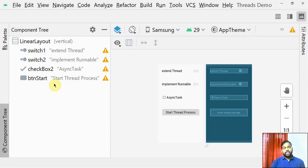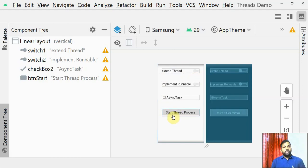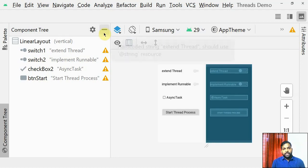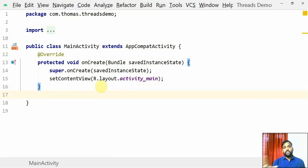To demonstrate thread working, I've made a simple project. I've put some controls like switches and checkboxes — they don't have any program logic. The one control that matters is a button. When you click it, I'm going to run a thread process, and meanwhile I'll show you how the UI responds during that time. I've created a linear layout with switches, checkboxes, and a button labeled 'Start Thread Process.'